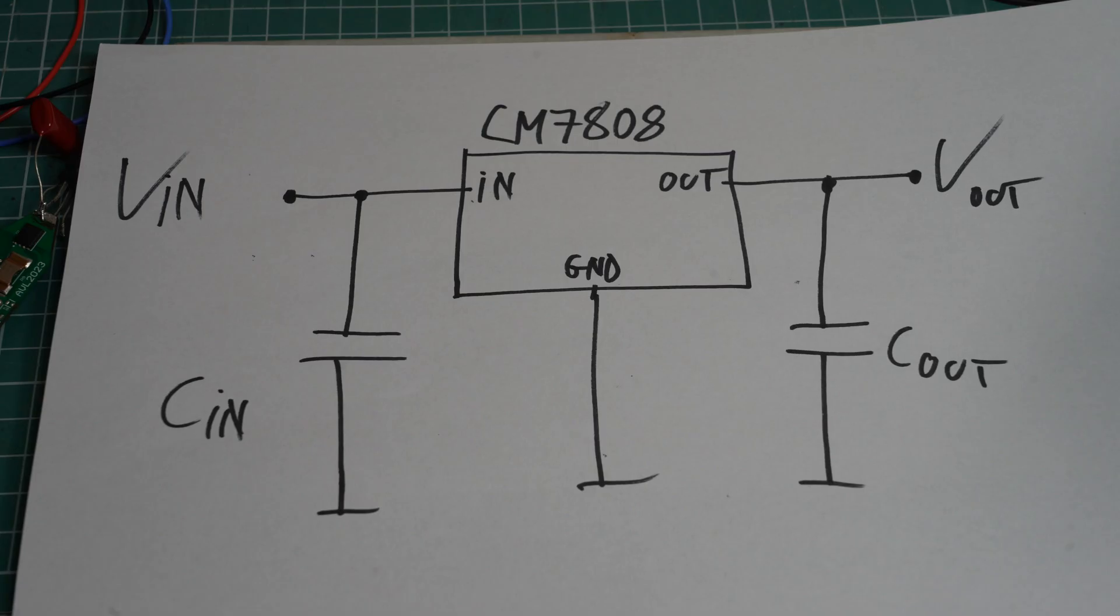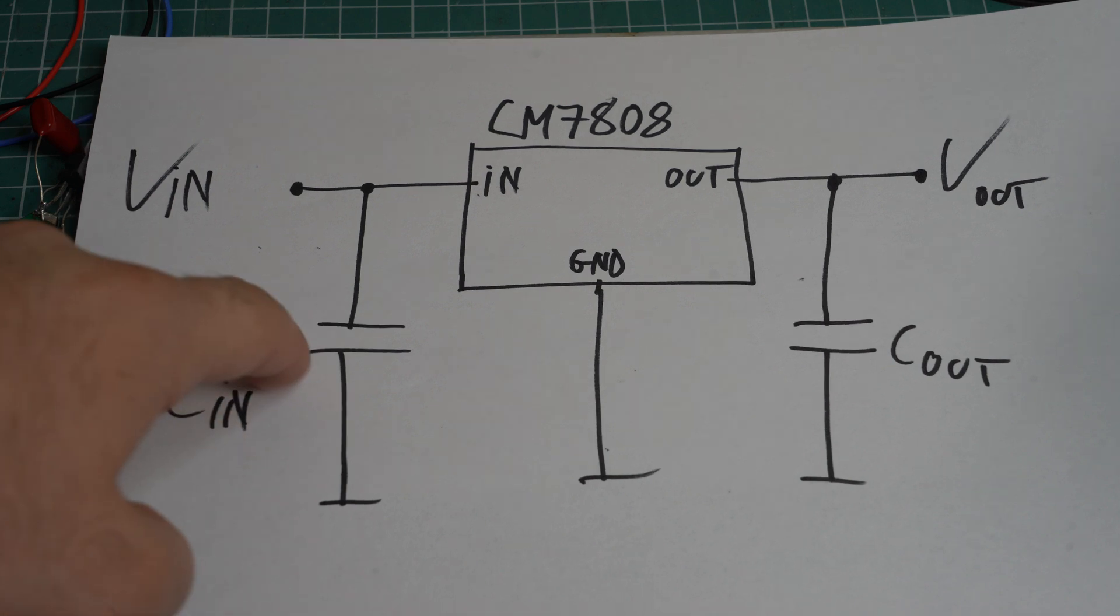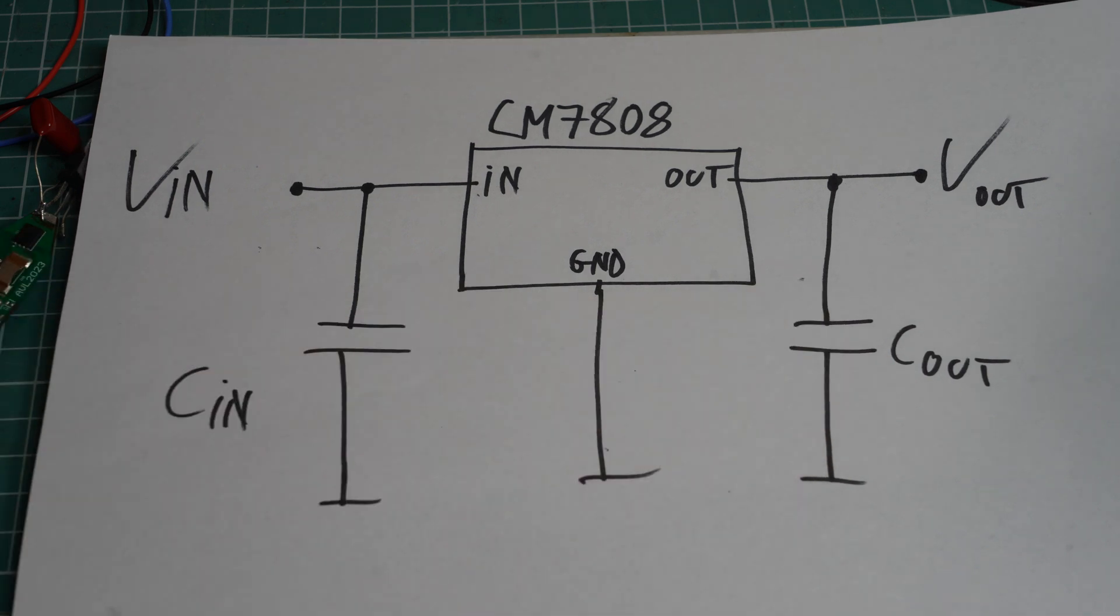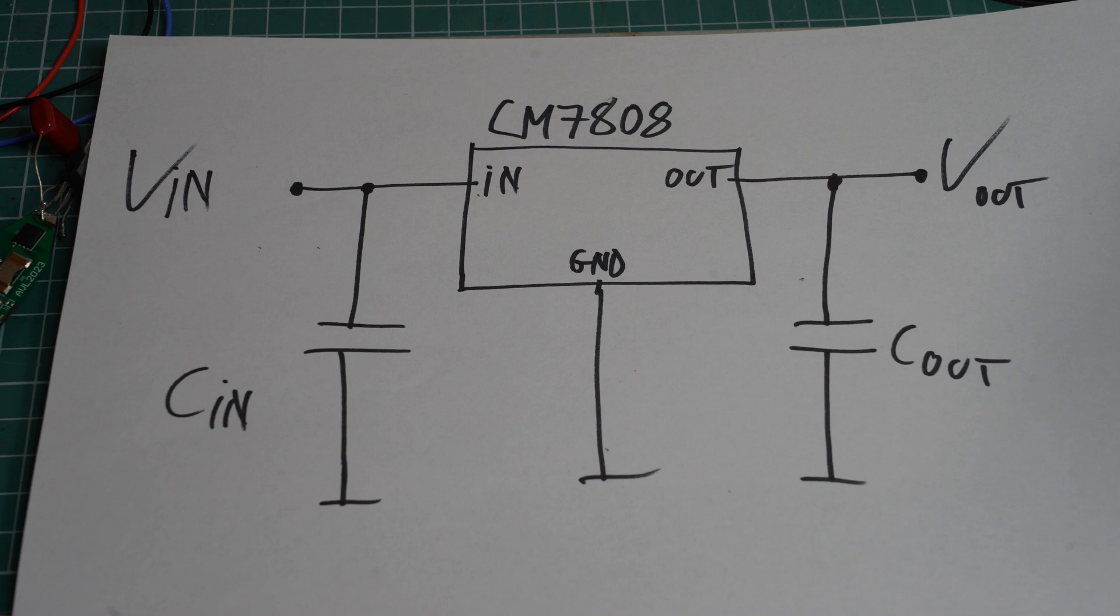And here's what a typical application for such an IC looks like. It just needs an input capacitor and an output capacitor, according to the datasheet. And you probably know that these two capacitors are here for stability.